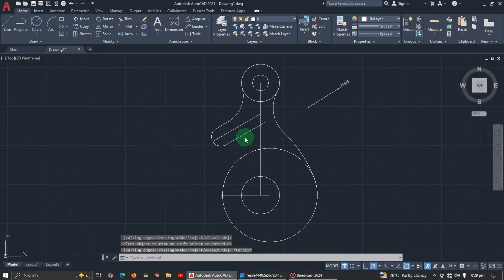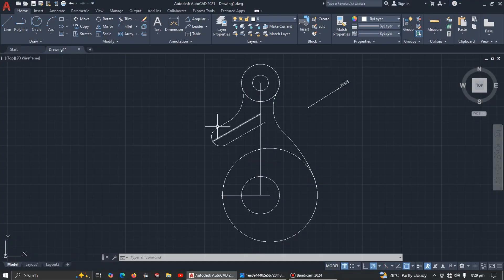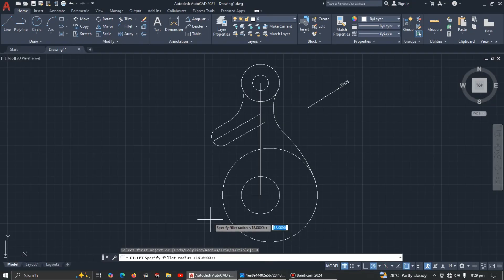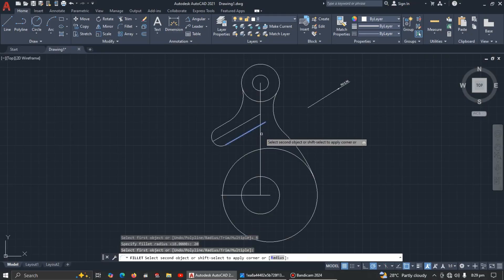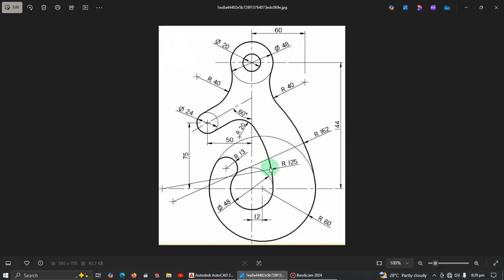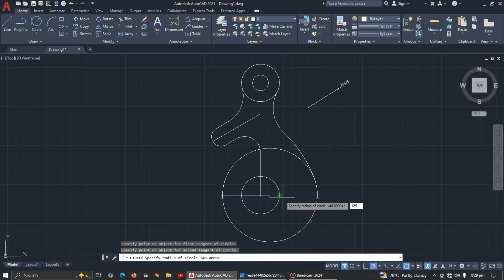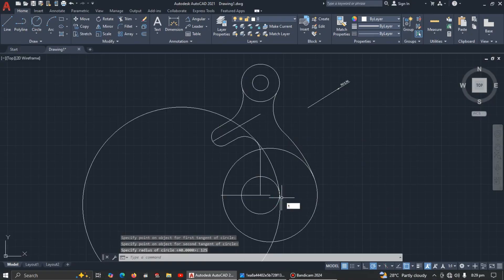This section has a radius of 20, so pick the Fillet command, enter radius 20, then select this line and this line — good. Now this arc has a radius of 125, so pick Tan-Tan-Radius, click here, click here, enter 125, and trim the unwanted part.